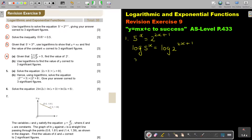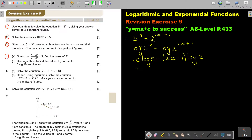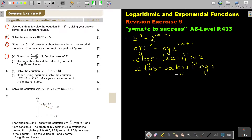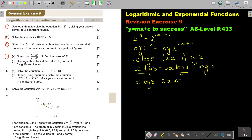Then I bring the x down. So it's x log 5 equals 2x plus 1 times log 2, which expands to x log 5 equals 2x log 2 plus log 2. Now I take all the terms with x over to one side: x log 5 minus 2x log 2, and that is equal to log 2.